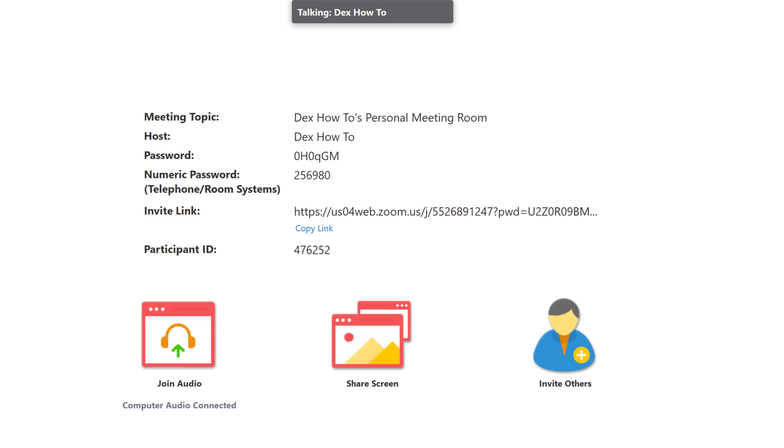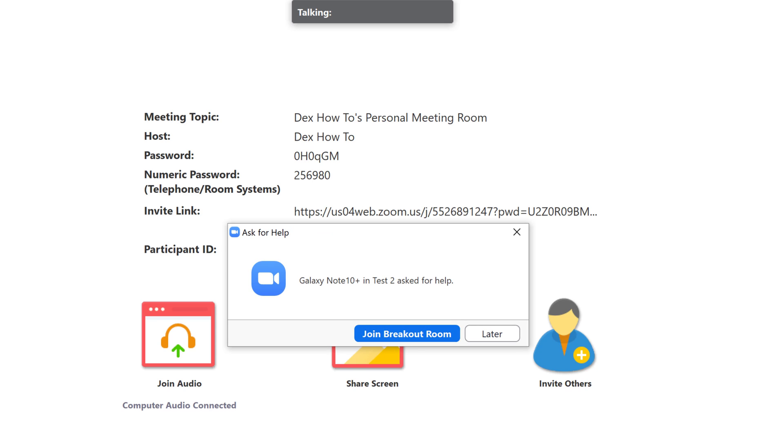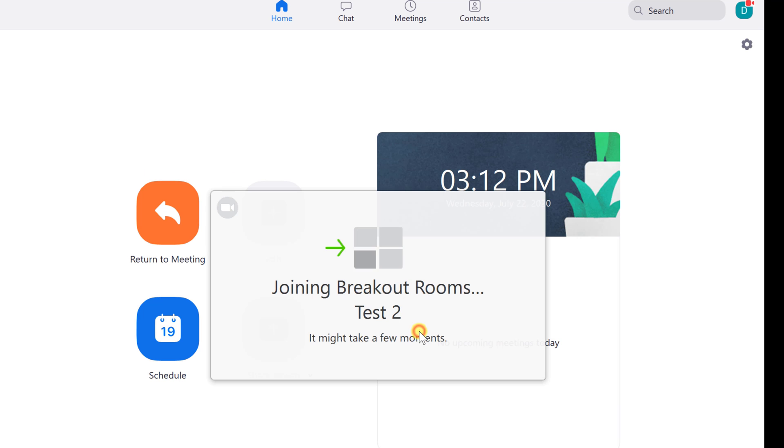Also, it is possible to receive a message like this. A user has asked for help. This is very useful. Tap on join break room.